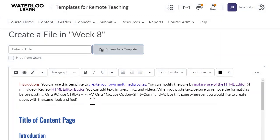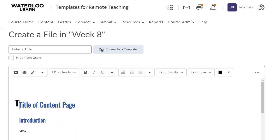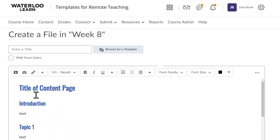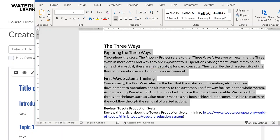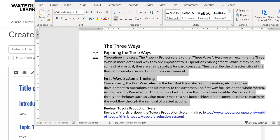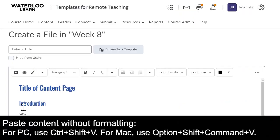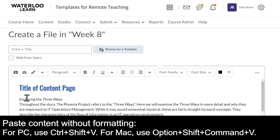You can go ahead and remove the instructions and start building your page. I'm using an existing Word doc to build this content page. To get started, I simply copy the text, and then when I paste, I want to make sure that I remove the formatting.